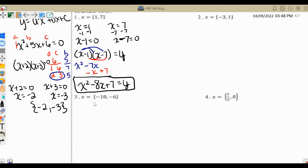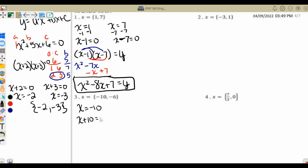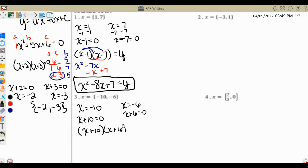If we have negative 10 and negative 6 as our solution set, same process: x equals negative 10 becomes x plus 10 equals 0, and x equals negative 6 becomes x plus 6 equals 0. When we put them together, y equals x plus 10 times x plus 6.